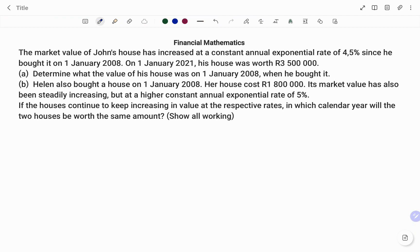The market value of John's house has increased at a constant annual exponential rate of 4.5 percent since he bought it on 1st of January 2008. On 1st of January 2021 his house was worth three million five hundred thousand rand. Part A: determine the value of his house on 1st of January 2008 when he bought it. Part B: Ellen also bought a house on 1st of January 2008 for one million eight hundred thousand rand. Its market value has also been steadily increasing at a higher constant annual exponential rate of five percent. If the houses continue to increase in value at their respective rates, in which calendar year will the two houses be worth the same amount?